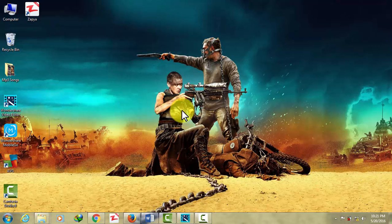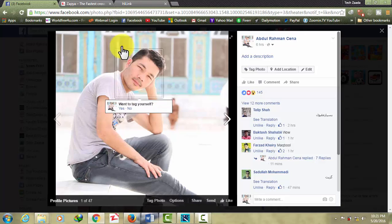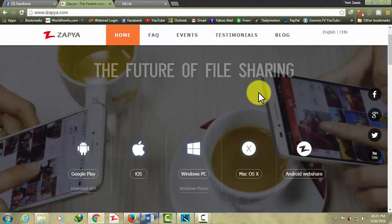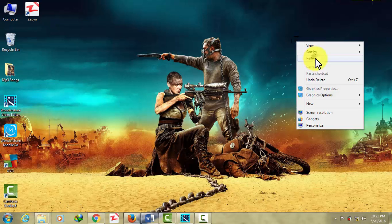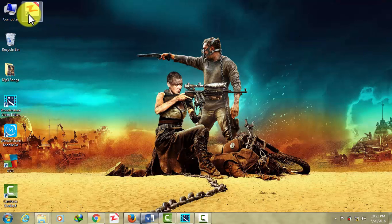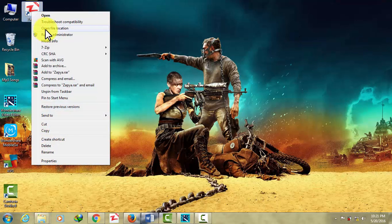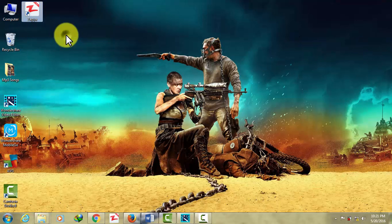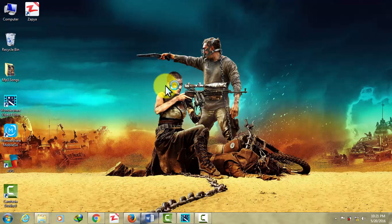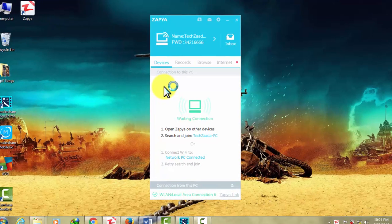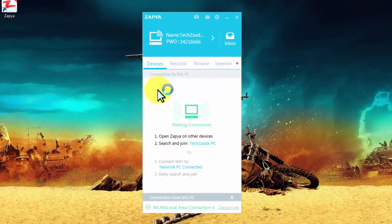First of all, click on the link in the description below. It will take you to this website where you can download Zapya for your computer. Once you download and install Zapya, just open it.